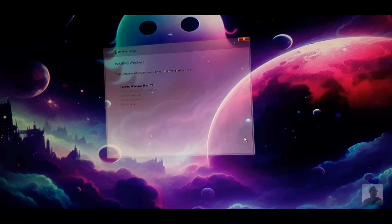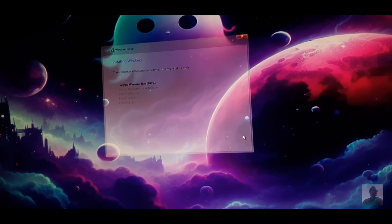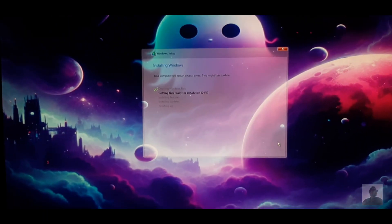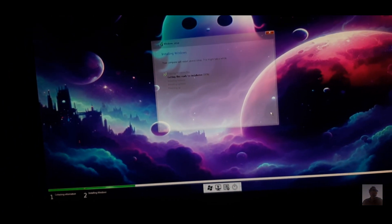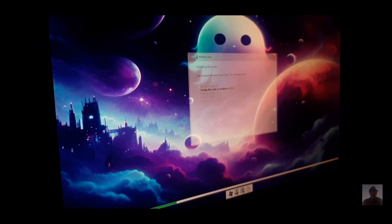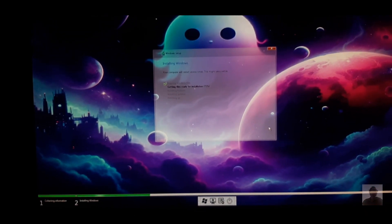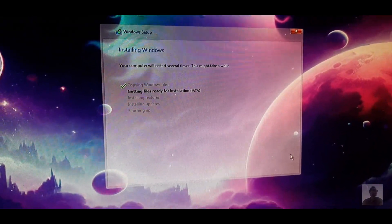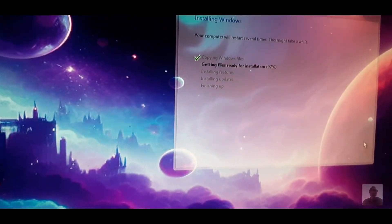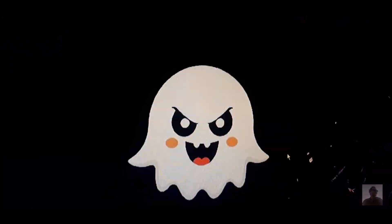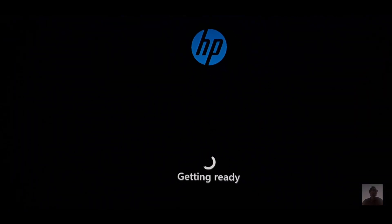After installation, set up your Windows 11 Ghost Spectre by choosing your region, creating a user account, and customizing settings. Since this version is already optimized, you'll notice a huge performance boost right away.